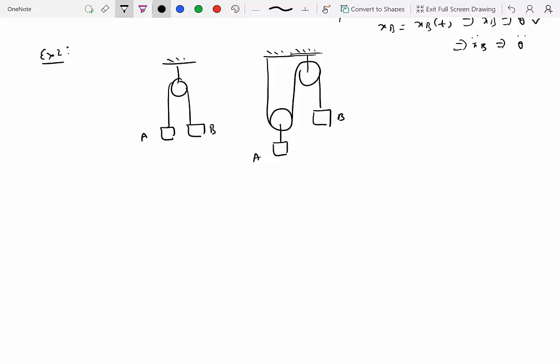We want to understand the relationship between the motion of A and B. Whenever you have to compute the relationship between motions of two or three particles, start by assuming a coordinate system and showing the position variables. We attach our reference frame to the ceiling and indicate the position variables positive in the downward direction: yA and yB. We only need one direction since A and B move up and down — pure translational motion along the vertical direction.